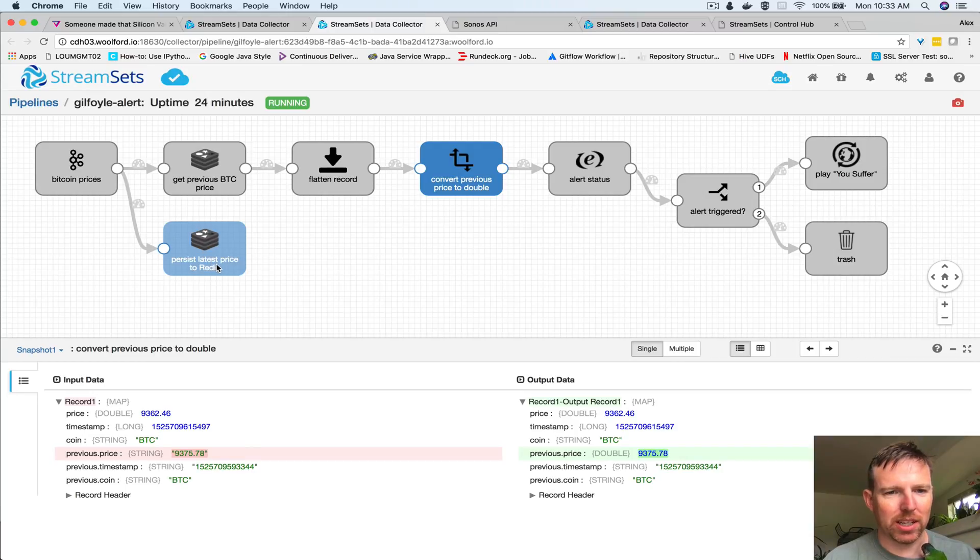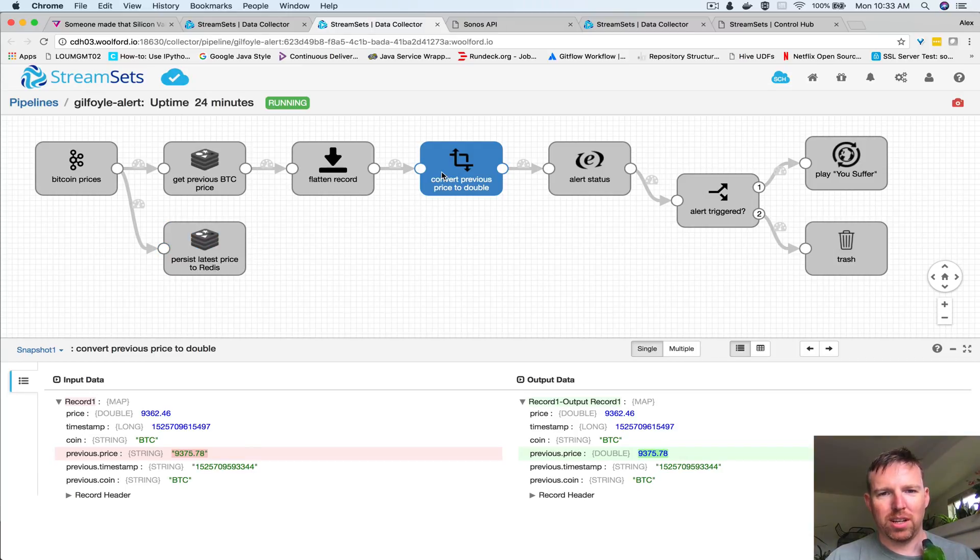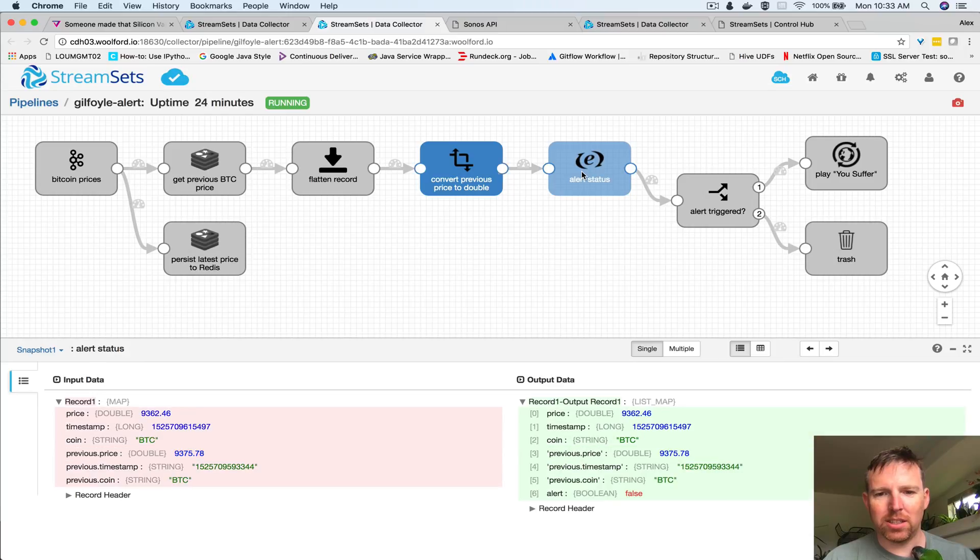So we are going to create an alert status. What this is going to do - if the price moves through some threshold it's going to trigger an alert.